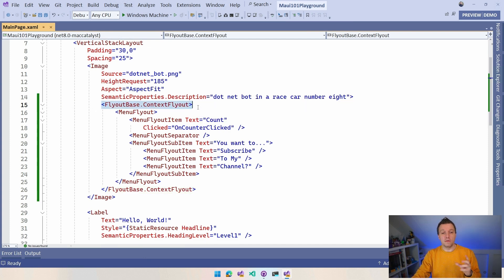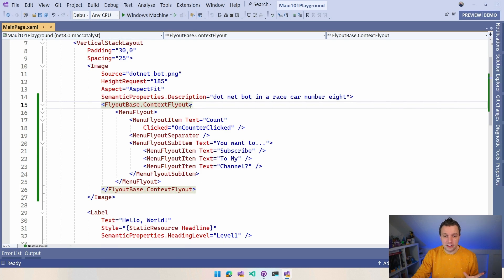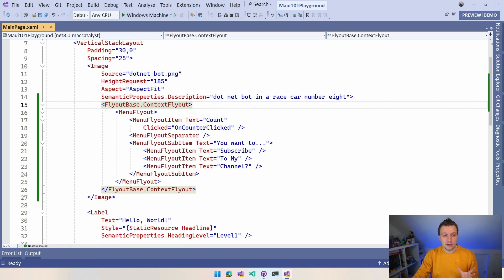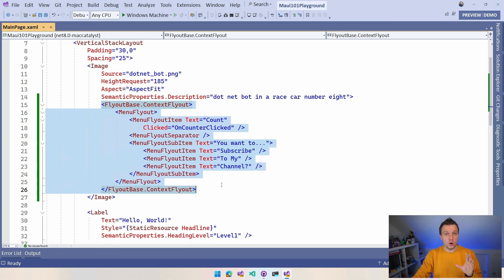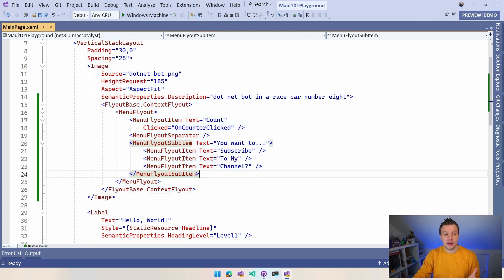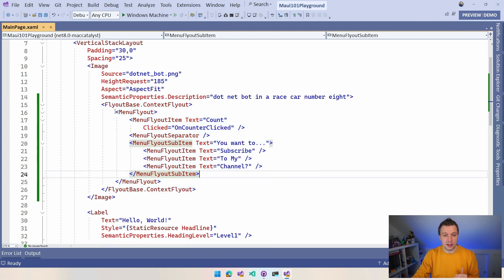So here, FlyoutBase.ContextFlyout — this is the important part. You can nest this basically inside of any visual element to gain a context menu on the element that you want. And from here you have all kinds of crazy options — you can nest all the things.